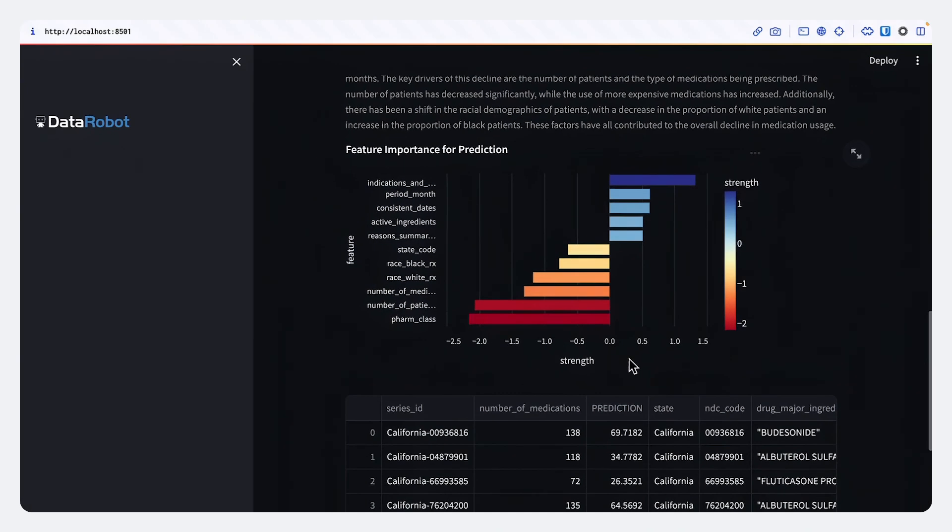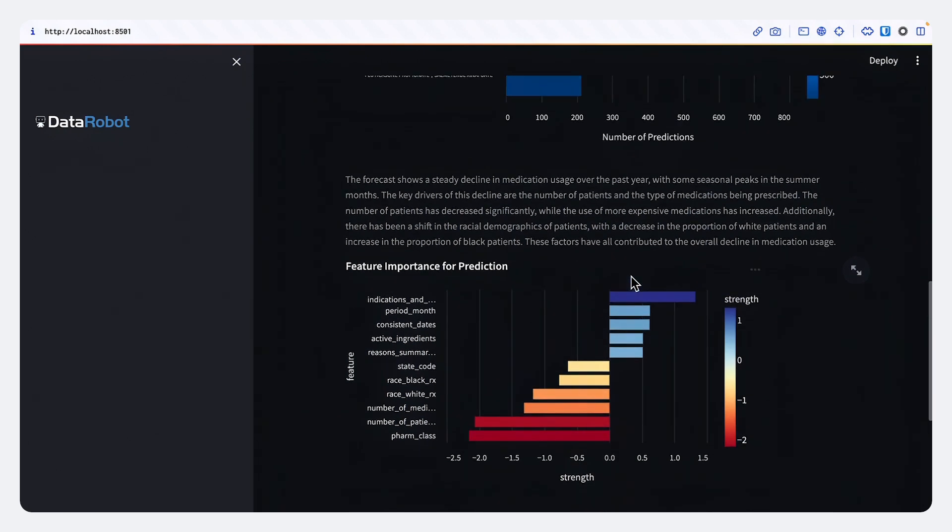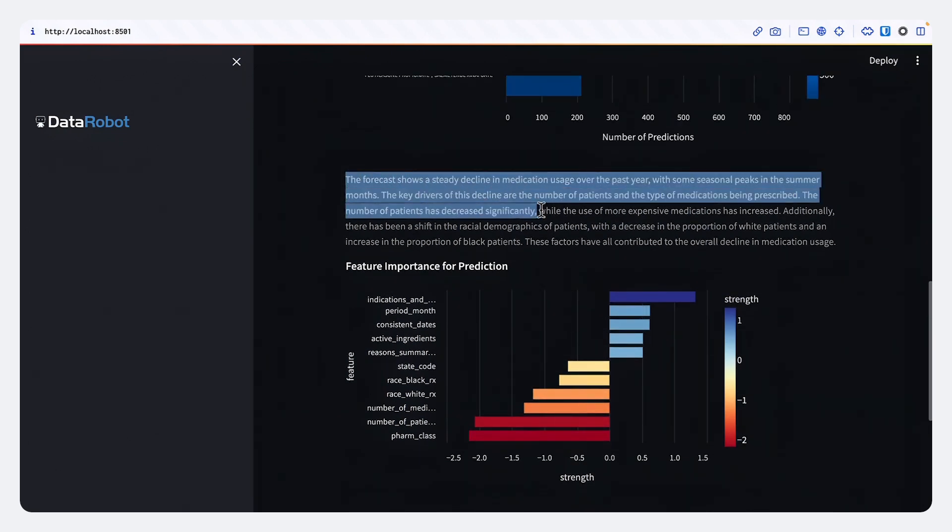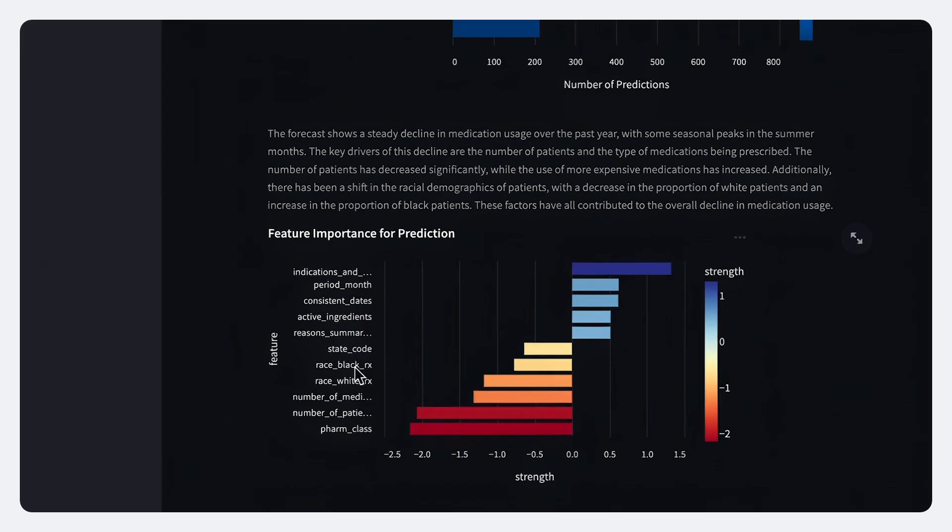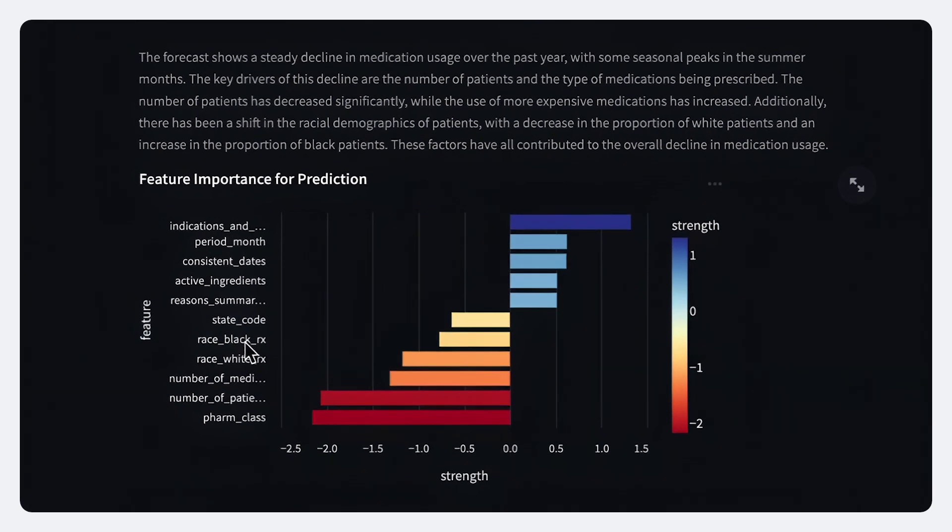But perhaps most importantly, we see why this forecast is trending up or trending down, specifically based on not just the volume of demand, but specific characteristics about the patients themselves, whether it be their race, their age, or their gender, or the conditions that they're seeing.